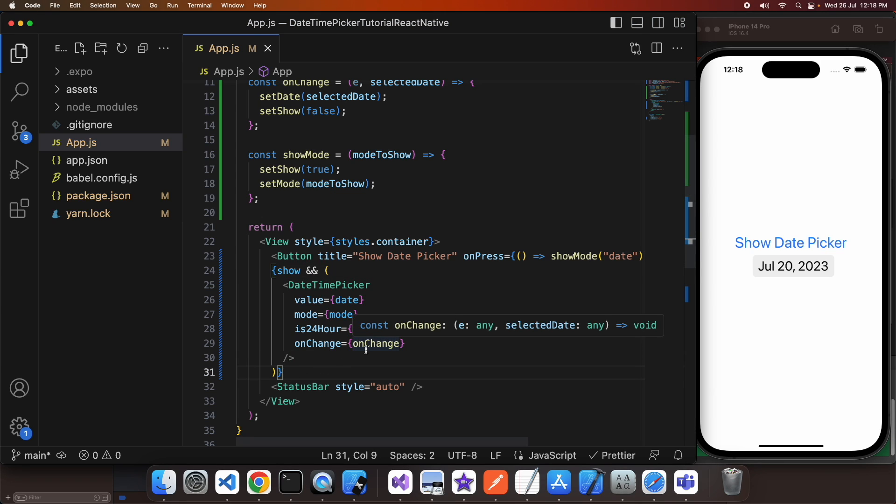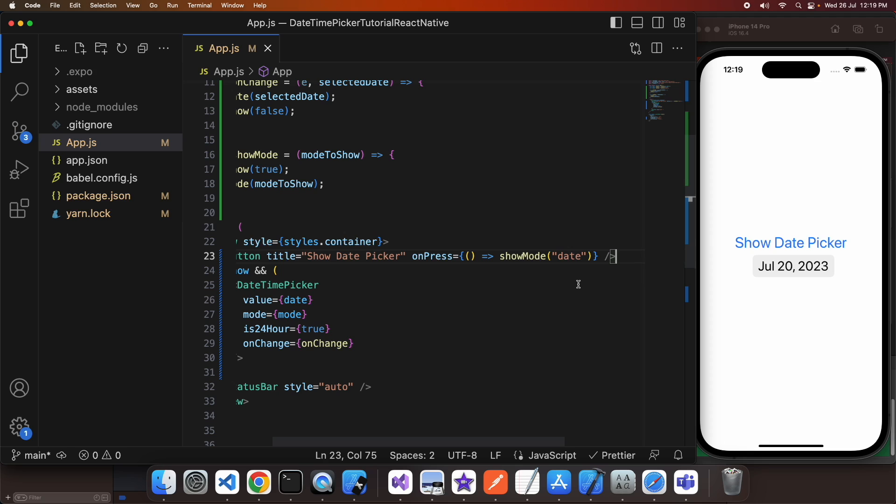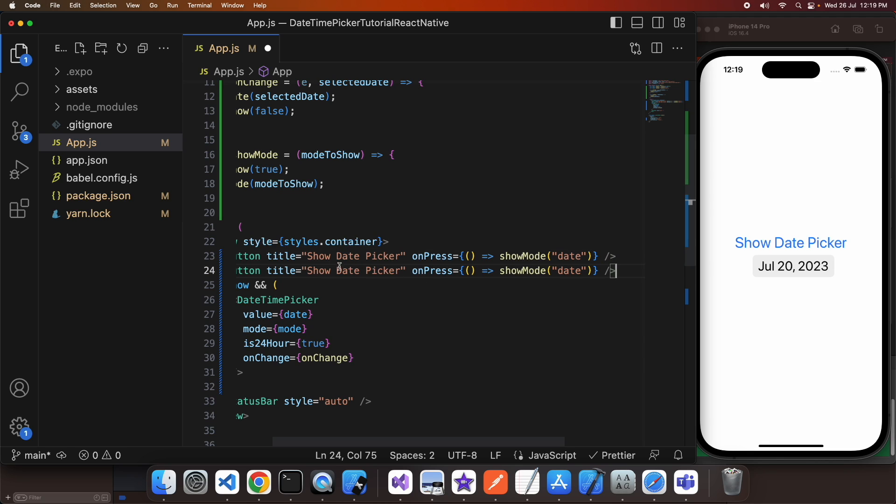So now that I've got that working I'm going to want to go ahead and make the change to allow this to also show the time picker which will also update that same date state variable. So I'm going to call this one show time picker and I'm just passing in a showMode of time.